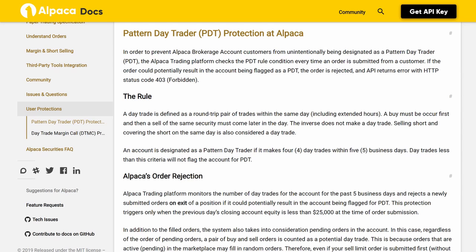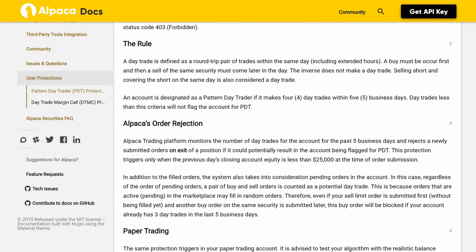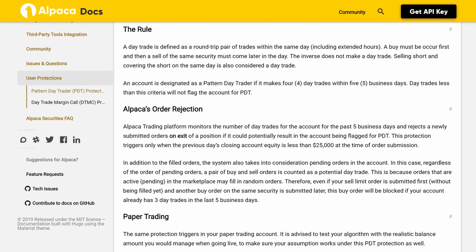The rule: a day trade is defined as a round-trip pair of trades within the same day, including extended hours. A buy must occur first, and then a sell of the same security must come later in the day. The inverse does not make a day trade. Selling short and covering the short on the same day is also considered a day trade. An account is designated as a pattern day trader if it makes four day trades within five business days.